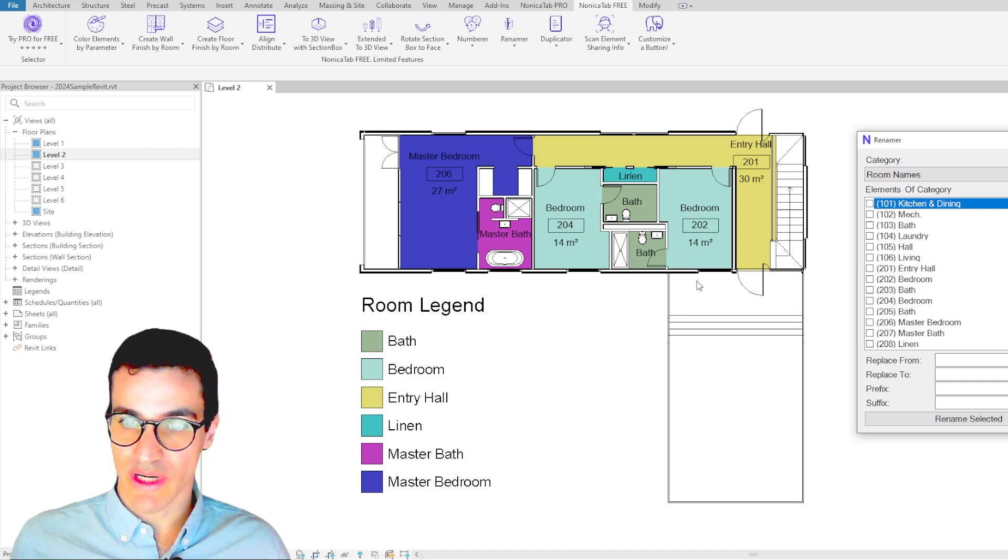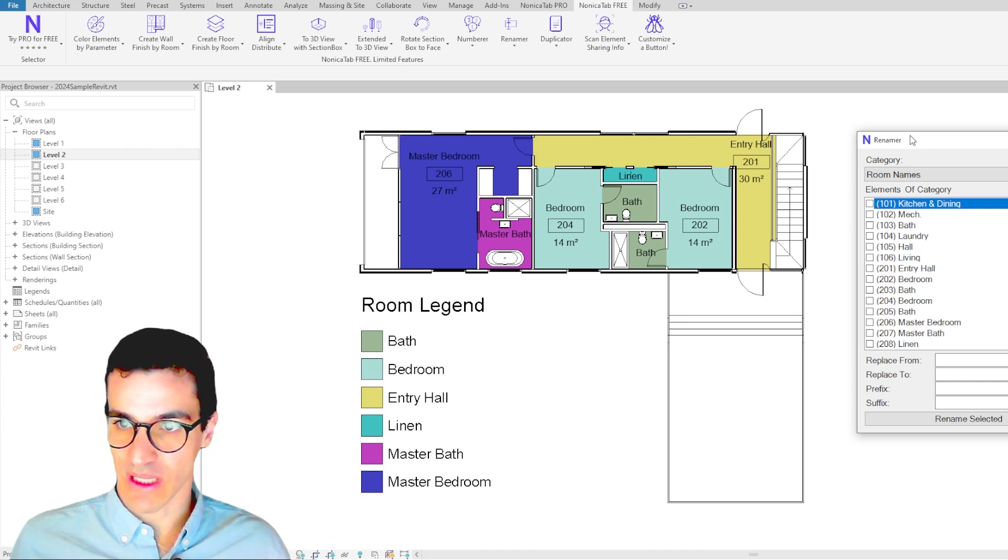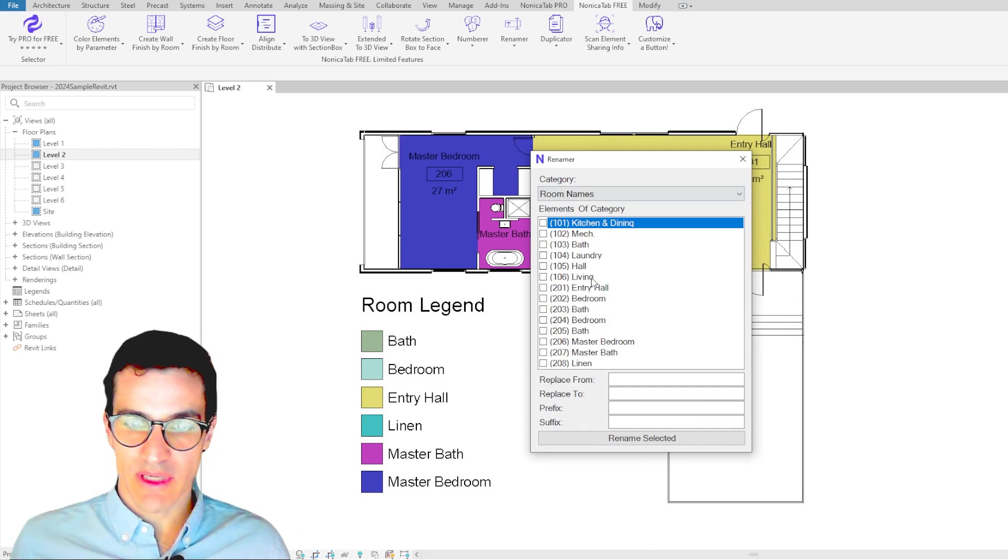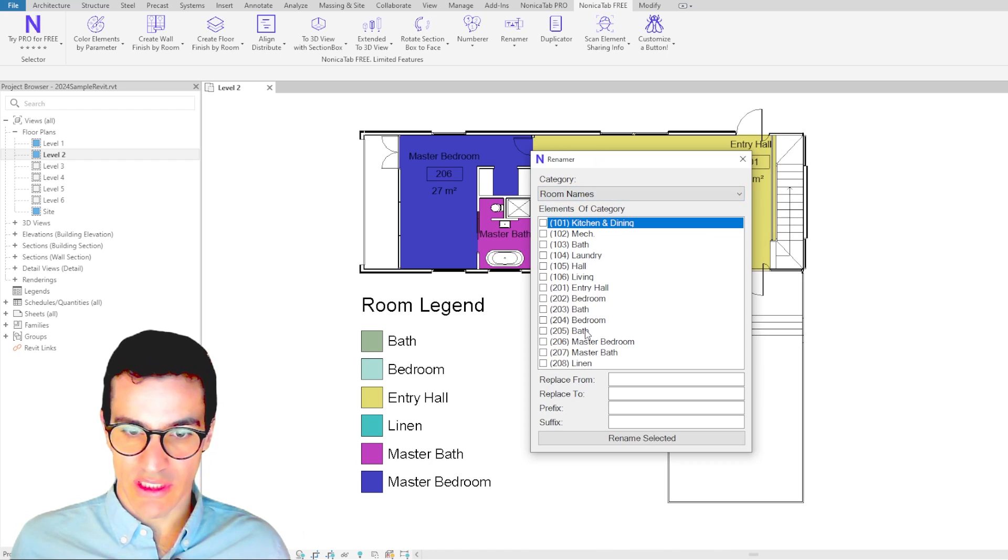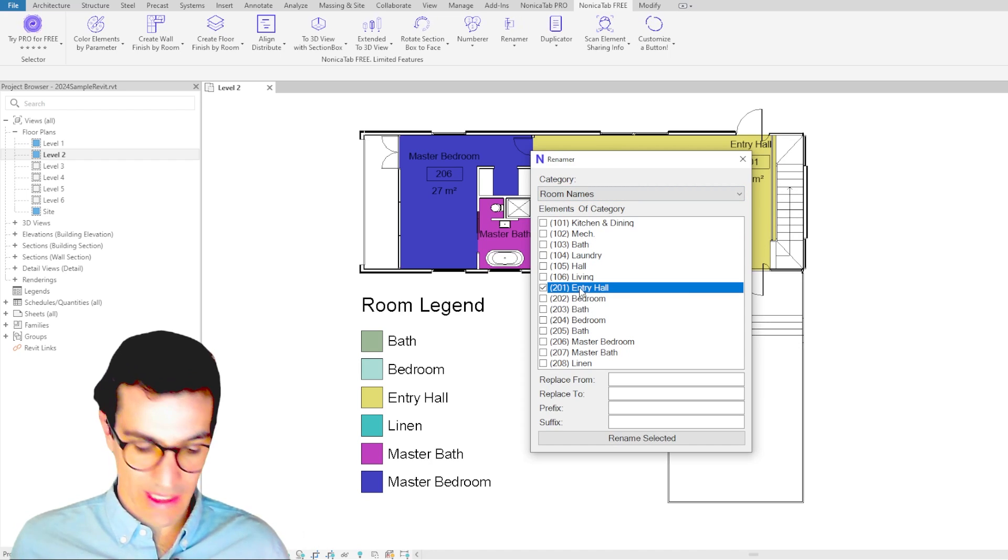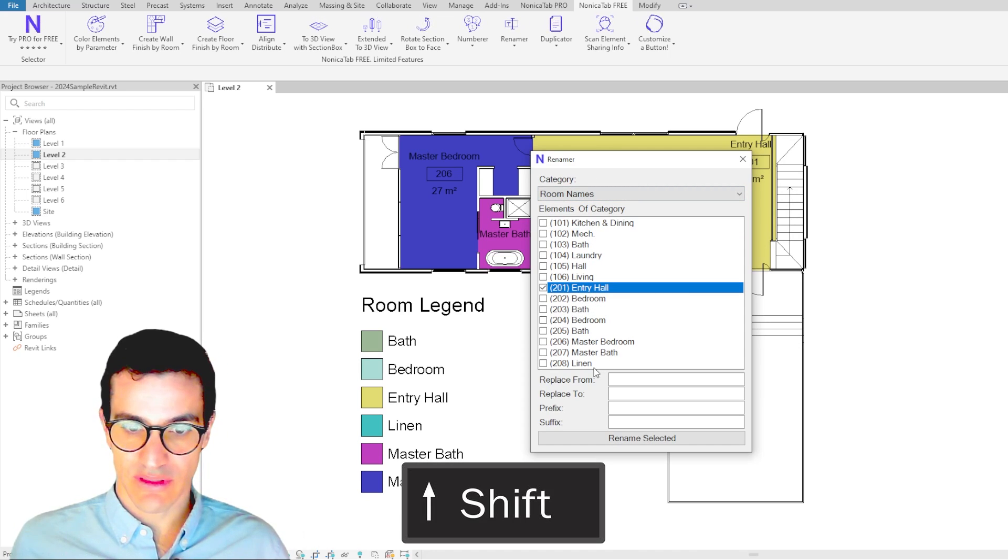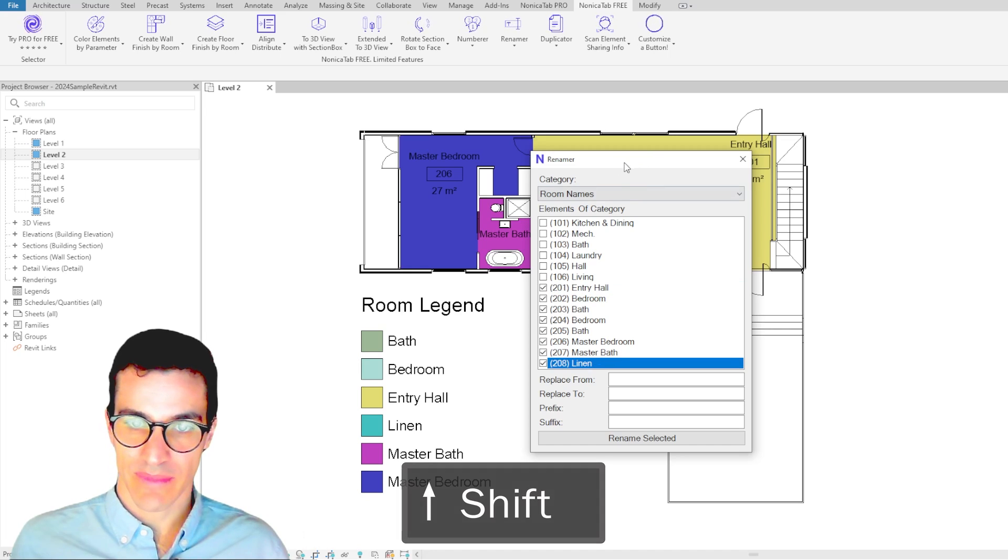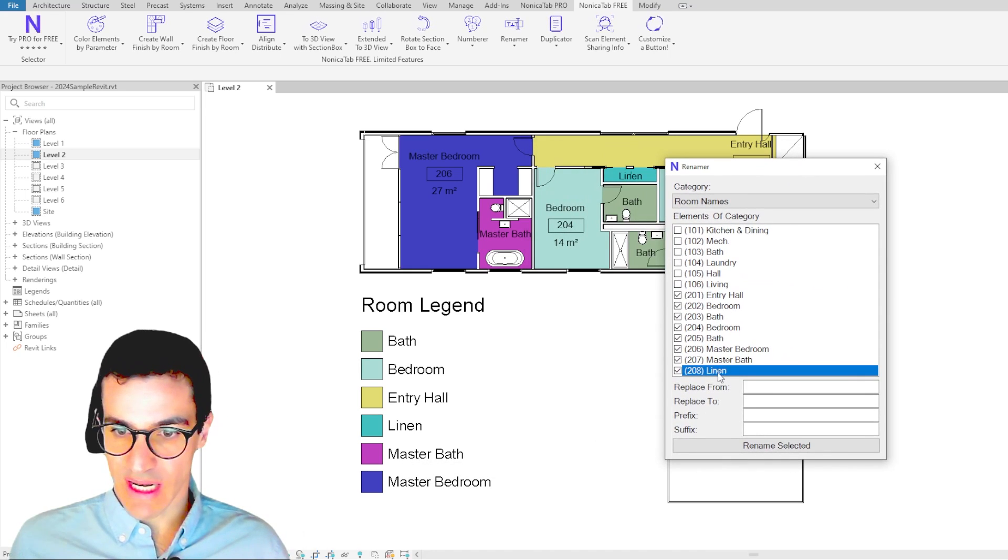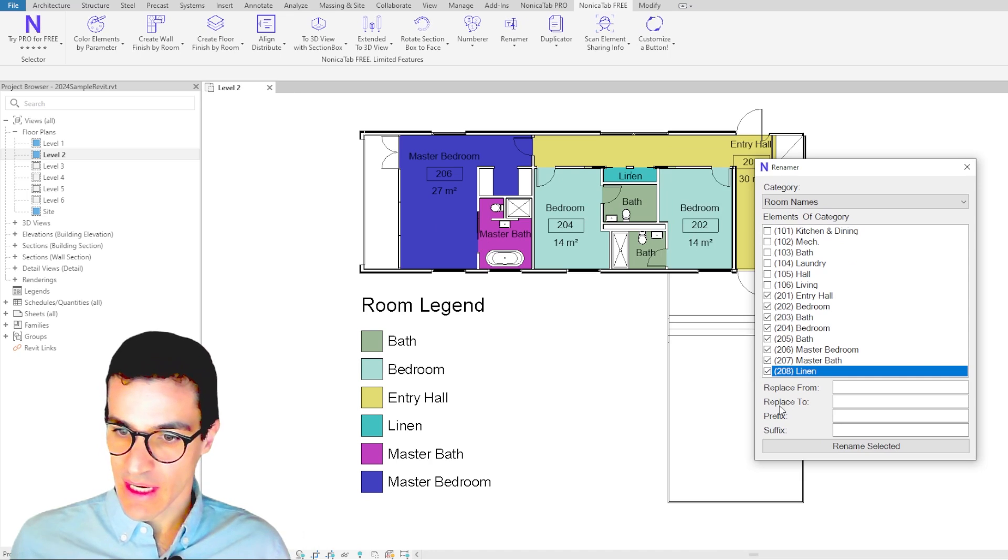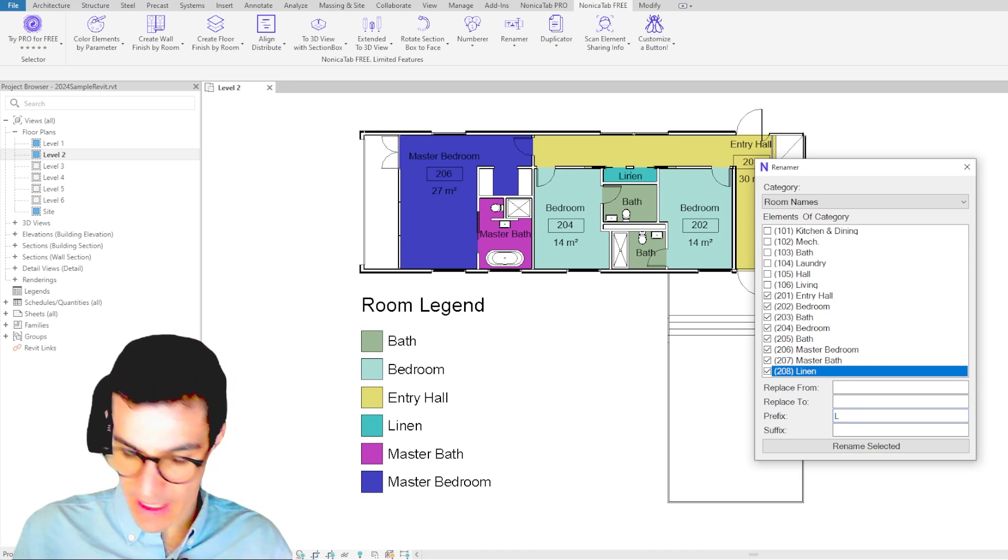Because we want to rename all the rooms that you see in the floor plan. In here we got a list of all the rooms in the model. We're going to go to Entry Hall, click Shift, and click on the last one. With this, we have selected all the rooms that are in the second level, and then we're going to add a prefix L2.